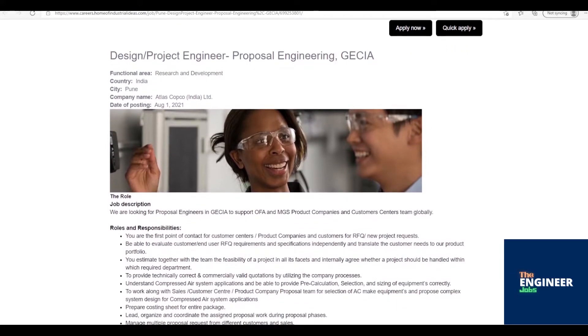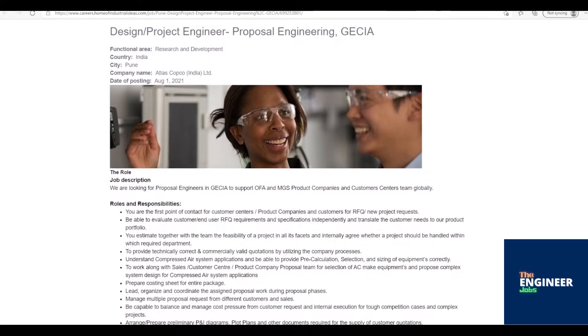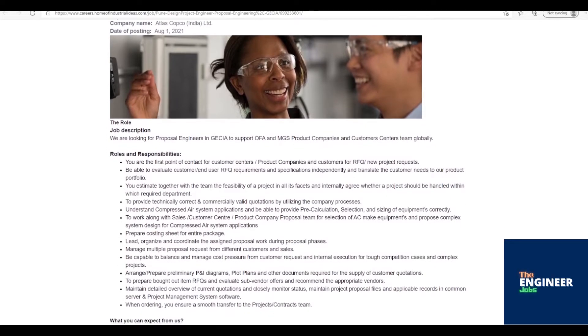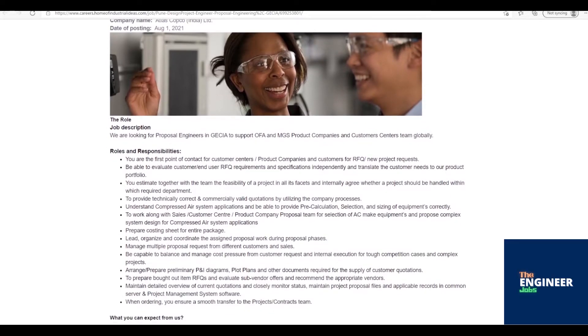Understand compressed air system applications and be able to provide pre-calculation, selection, and sizing of equipments correctly. To work along with sales/customer centers/product company proposal team for selection of AC make equipments and propose complex system design for compressed air system applications.